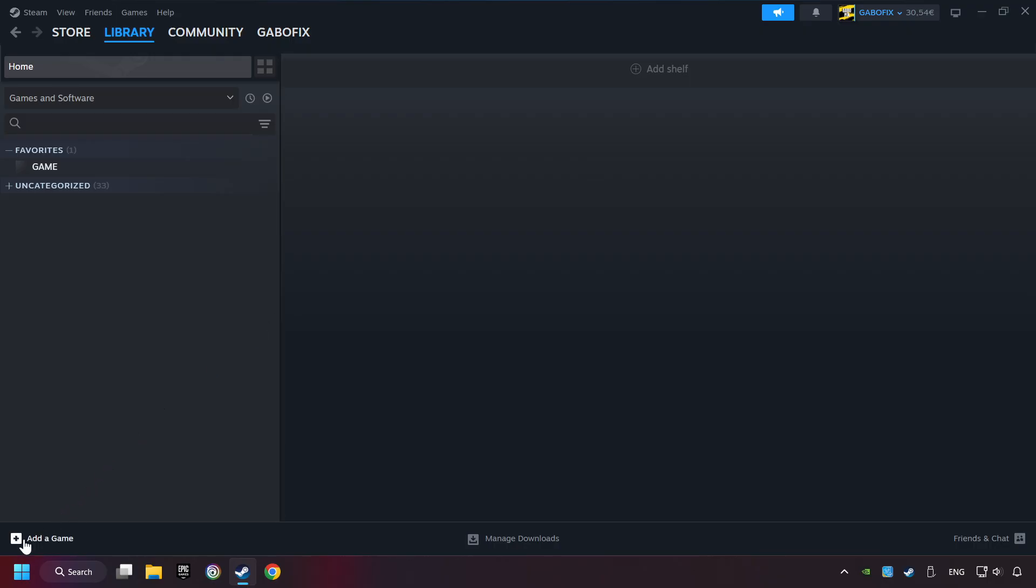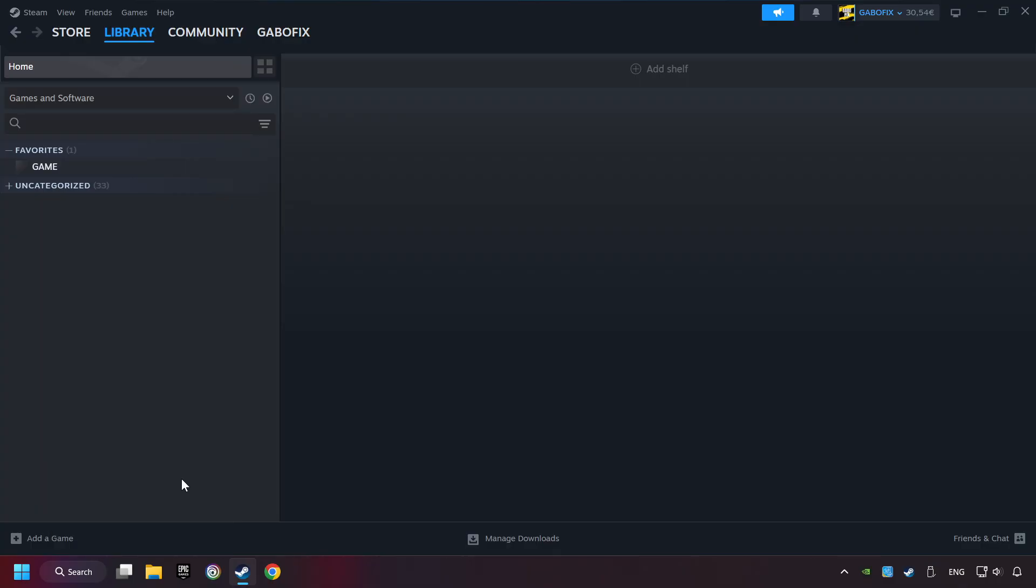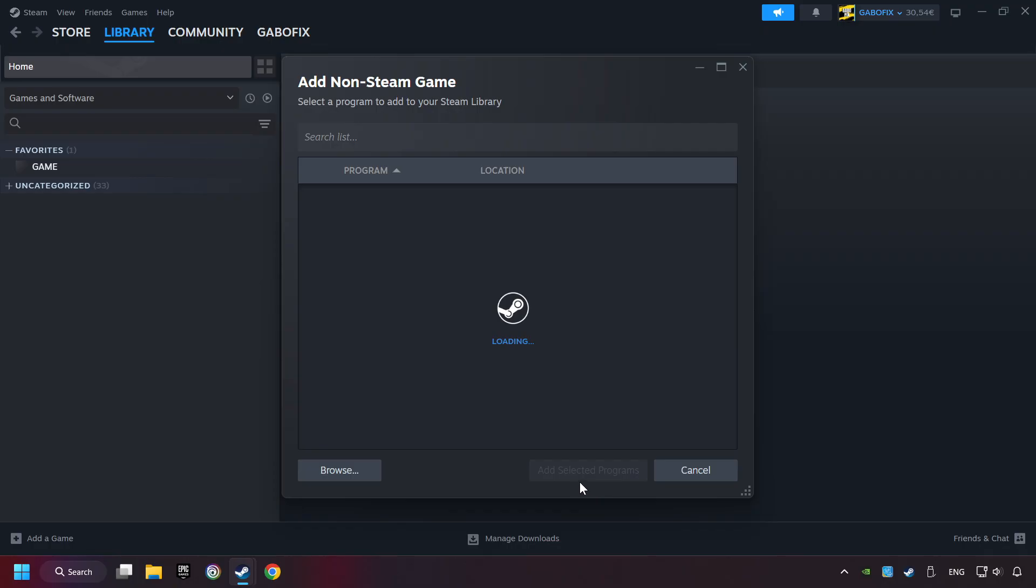If you don't have the game on Steam, then add it by Add a Game. Click on Add a Non-Steam Game. Then select the game that you want to use your controller with. Finally, click on Add Selected Programs.